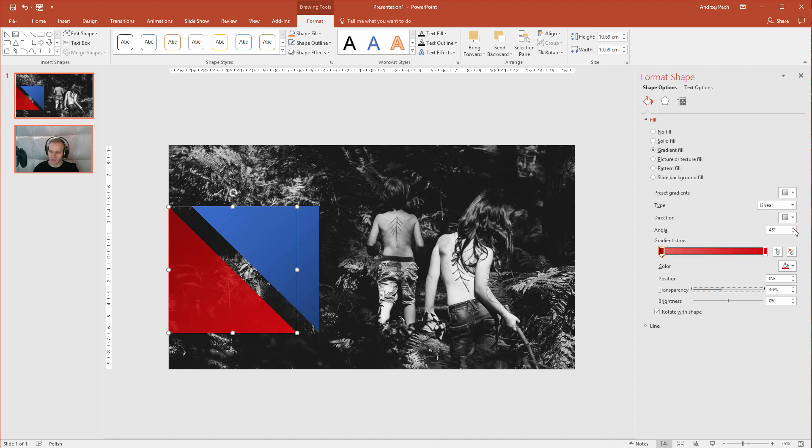If you don't like the angle, just select the angle to 90 degrees. Let's make it transparent to see what am I doing. Perfect.